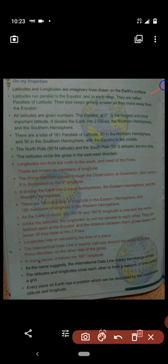First one: latitudes and longitudes are imaginary lines drawn on the earth's surface — you already know that. Latitudes run parallel to the equator and to each other, so they are called parallels of latitude.